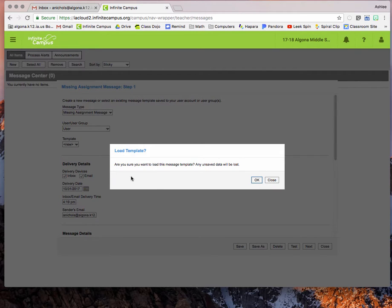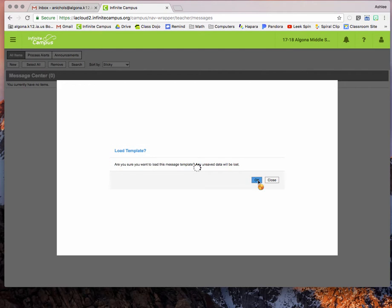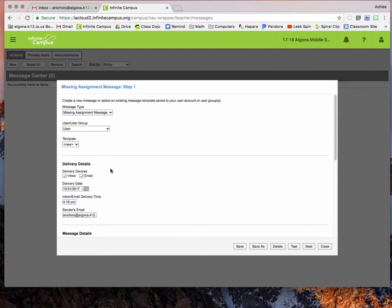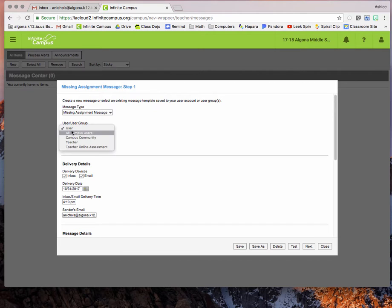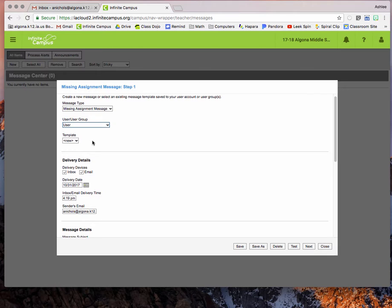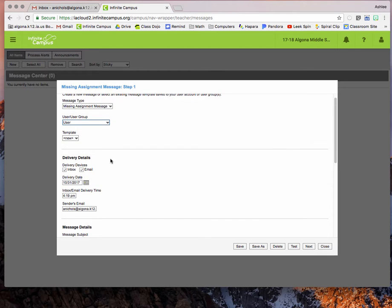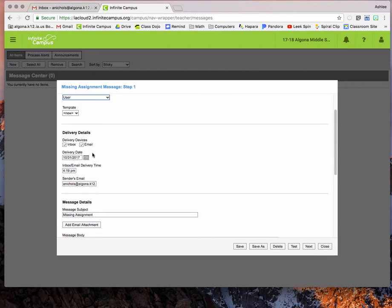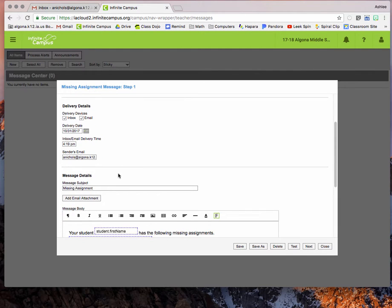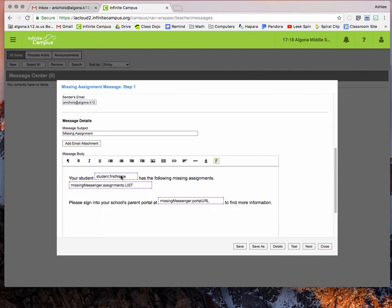So it will say that it's going to load a template and any unsaved data will be lost. Just hit okay and then you can decide if you want to change anything. I usually keep the same template and then you can set the delivery date and time if you prefer and then if you scroll down...